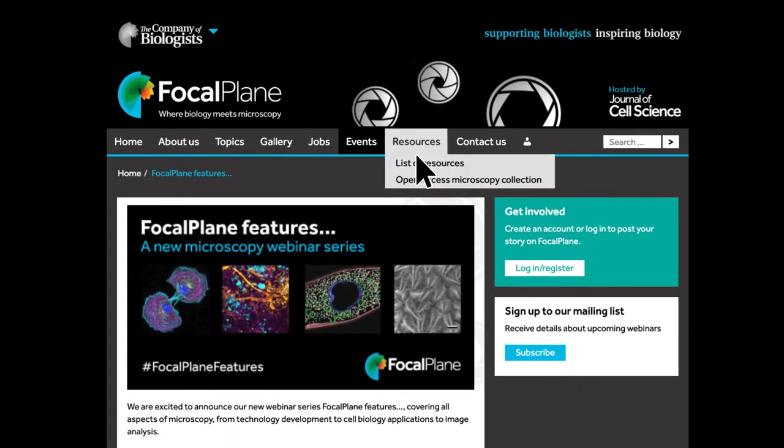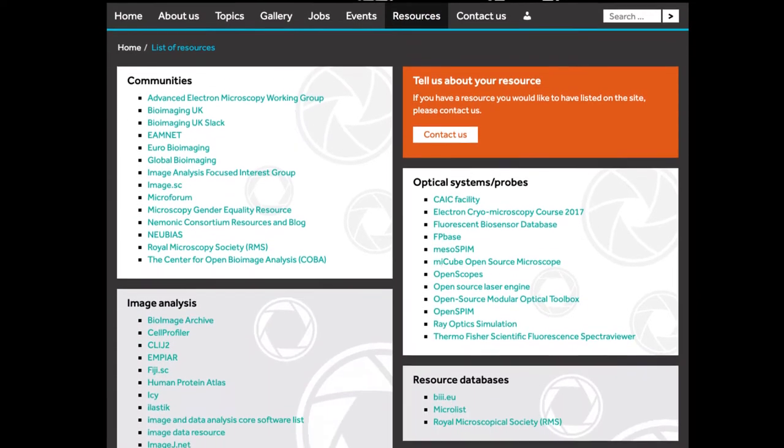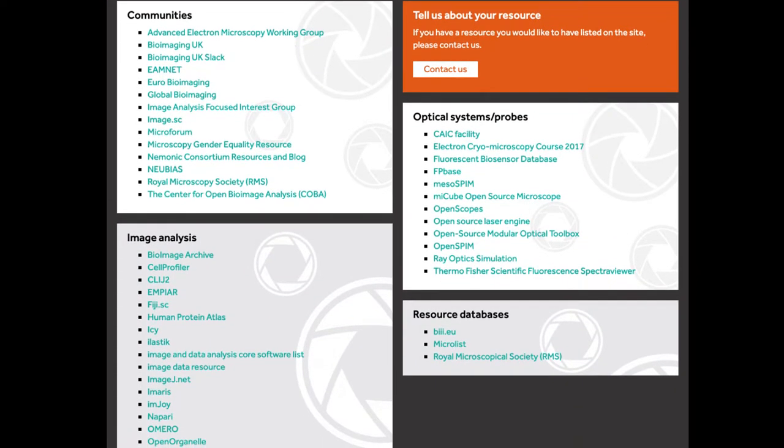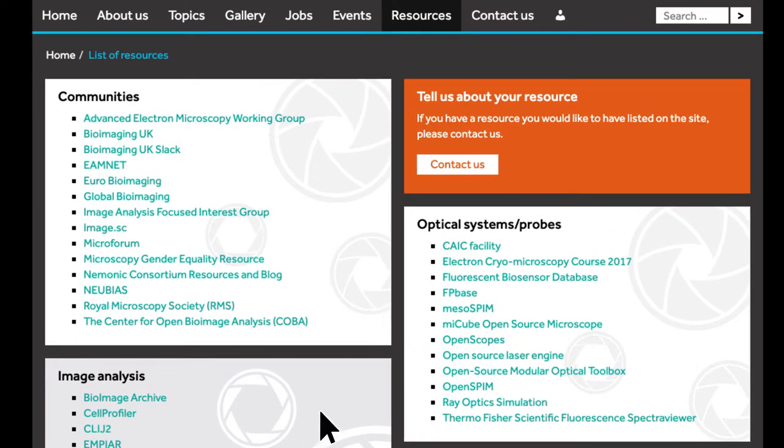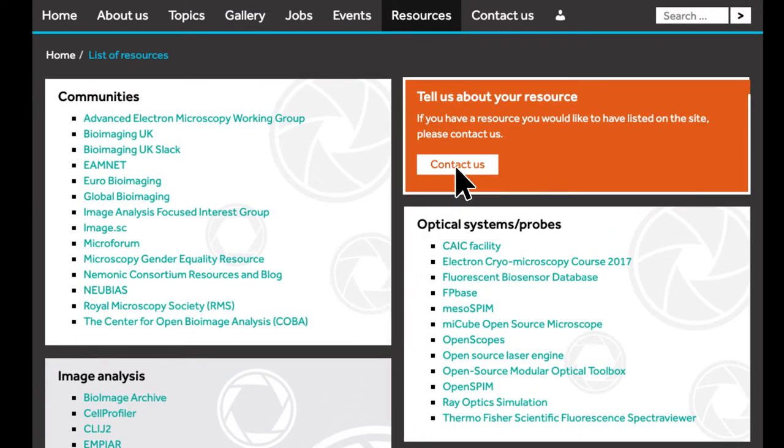You can find a range of microscopy resources on Focal Plane. Do get in touch if you have a resource that you would like to have listed on the site.